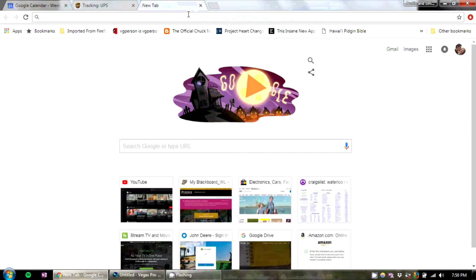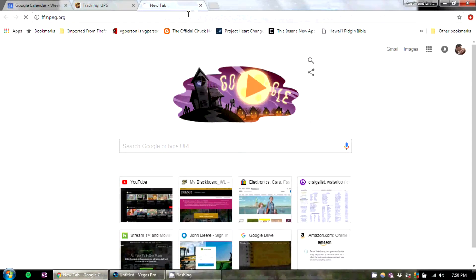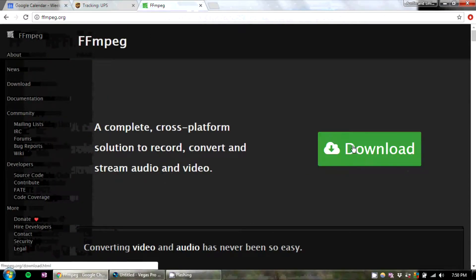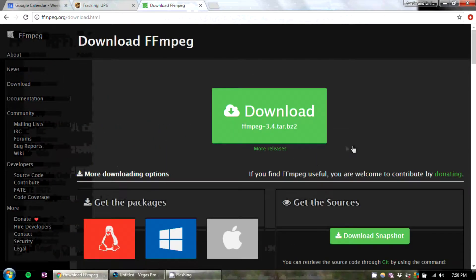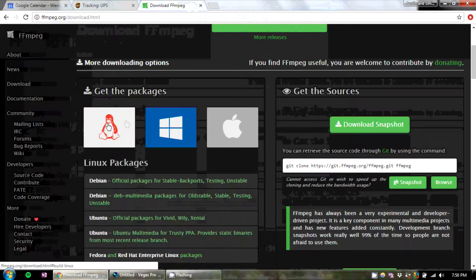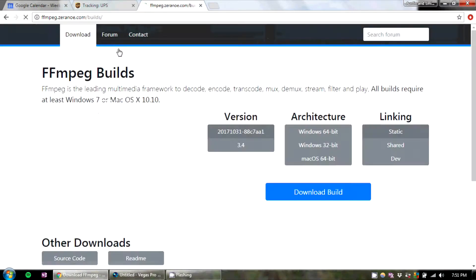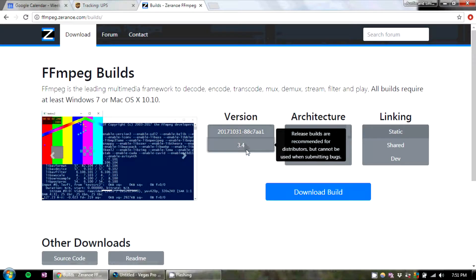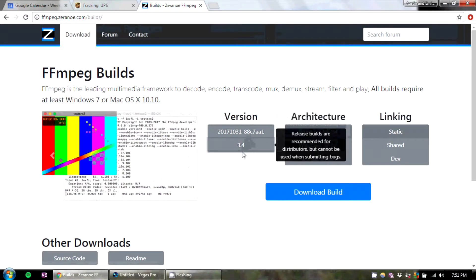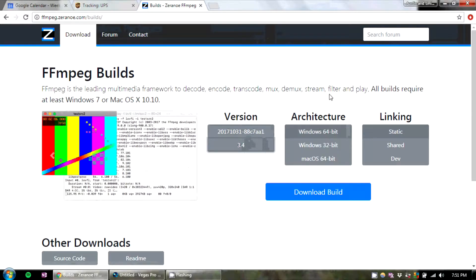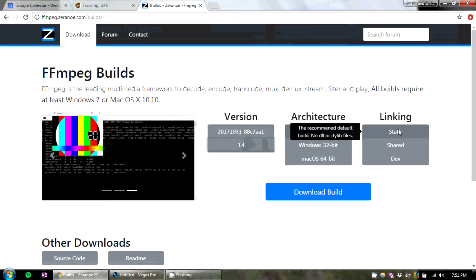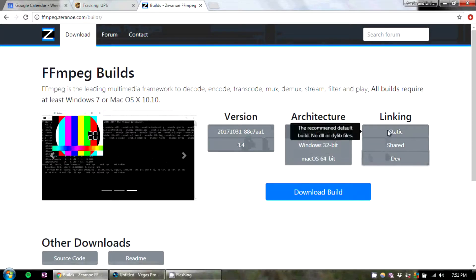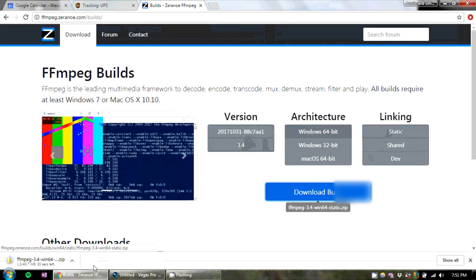What you're going to do is go to ffmpeg.org and hit download. I am on Windows 7 64-bit, so I'm going to choose Windows. It's going to take me to another one. I would choose the most stable version, not the beta version or the nightly version. It's going to be your second option here. I'm on 64-bit. It doesn't matter what download it is. Download the build.